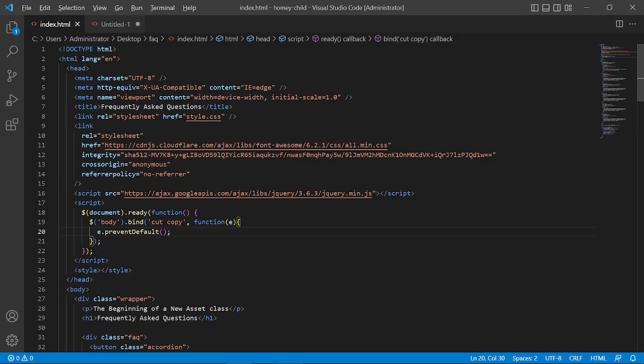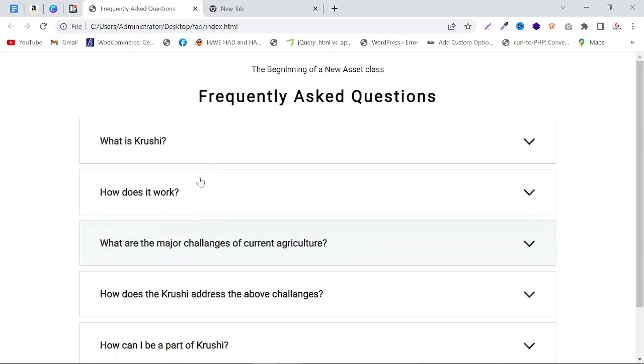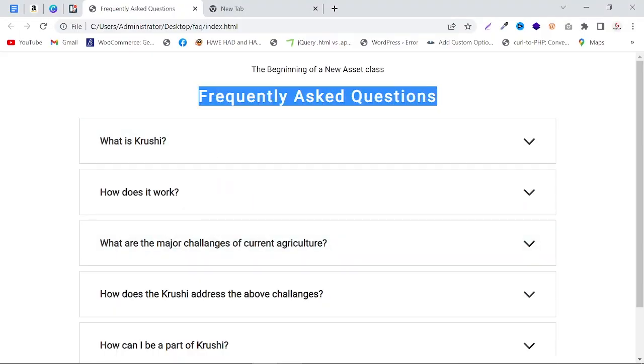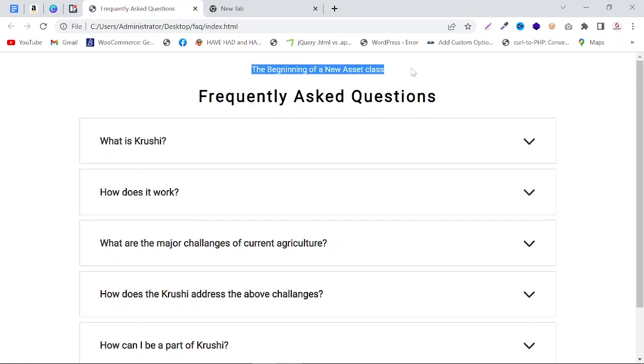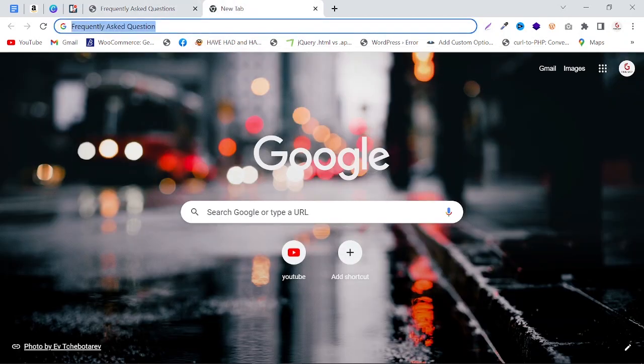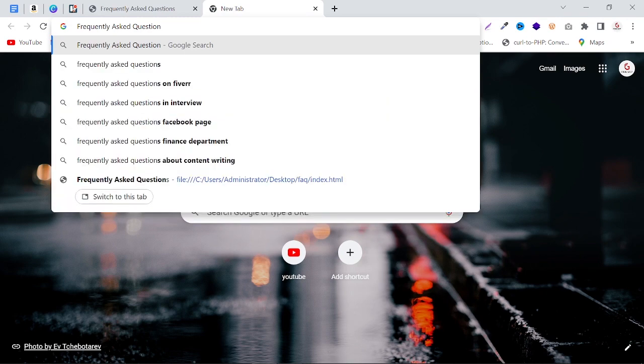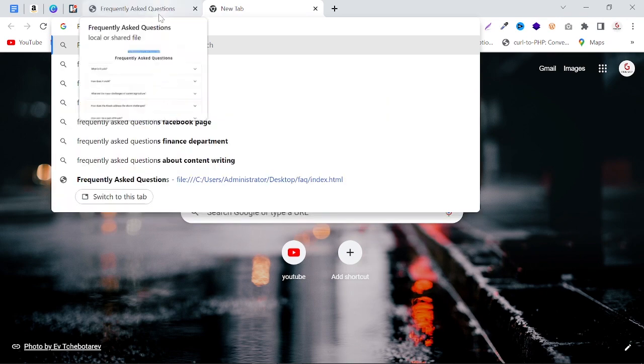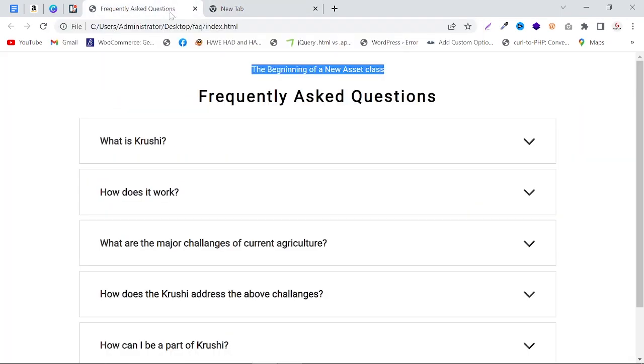So just save it and refresh your front end. As you can see, I can select it, but let's see if we can copy it or not and paste it here again. As you can see, this is the old copy text, so it means I cannot copy it now, and either I cannot paste the new copy text.